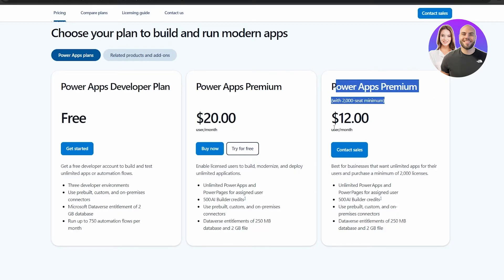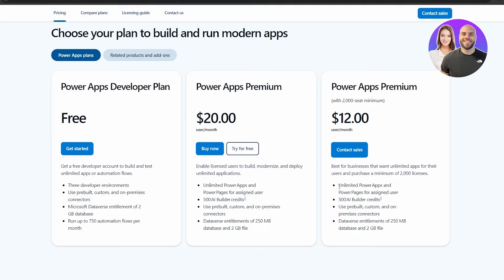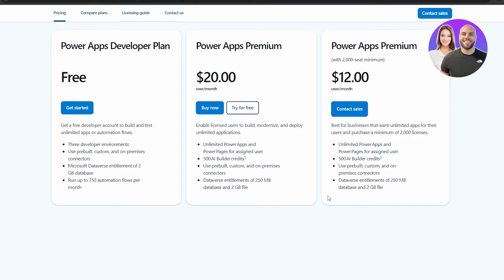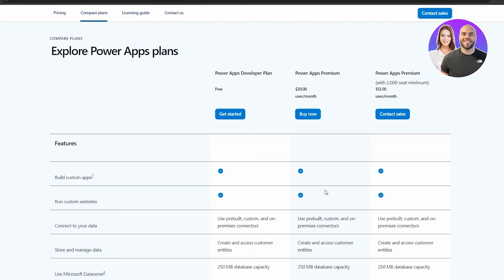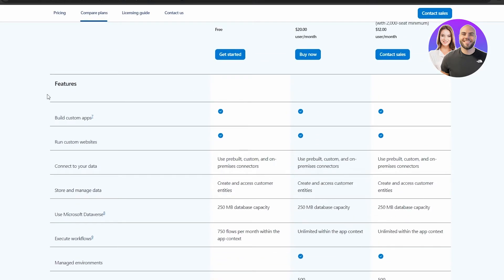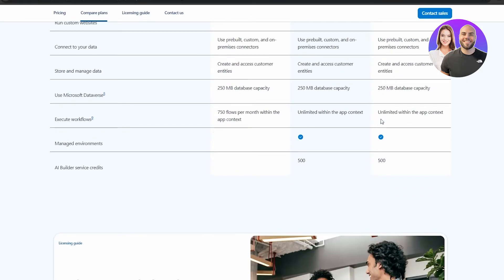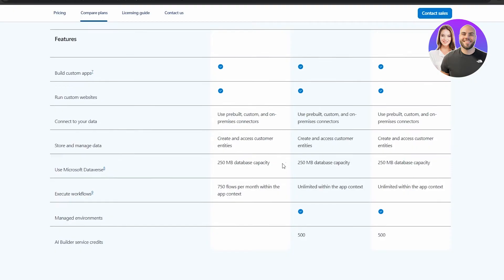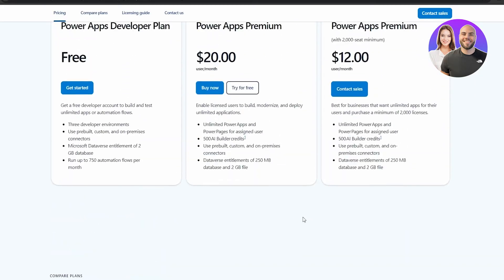The $12 per month per user plan with the 2000 seat minimum gives you unlimited Power Apps, same as the previous one, with everything identical except the minimum seat count of 2000. Scrolling down you can see more features and the differences. In the free plan you only get 750 flows per month, whereas in the premium accounts you get unlimited.